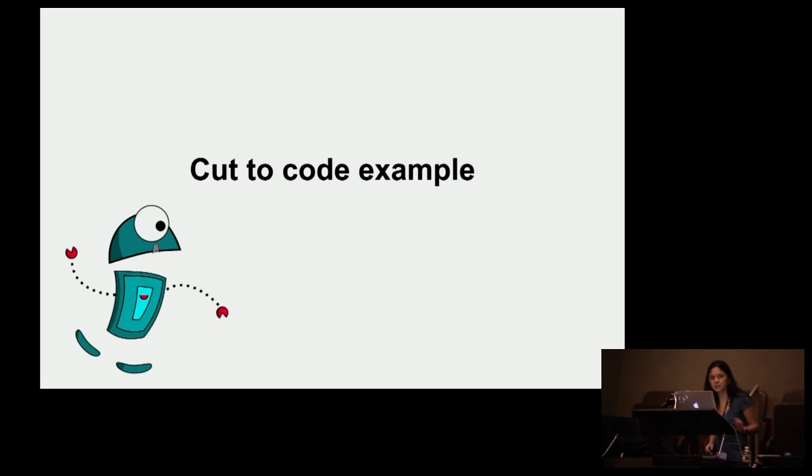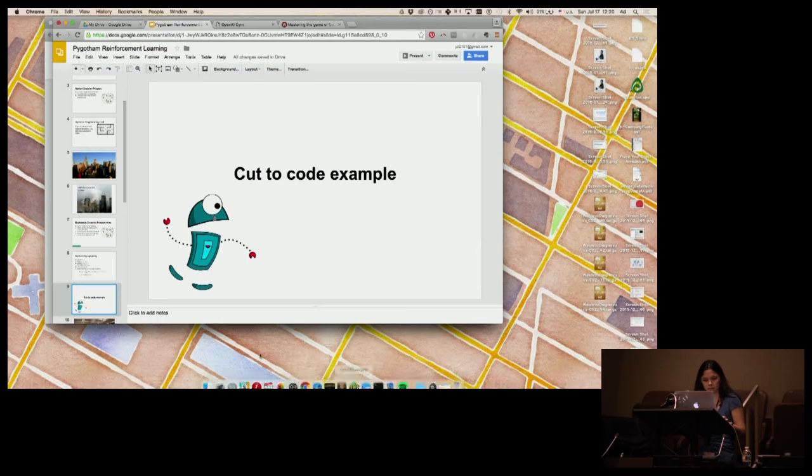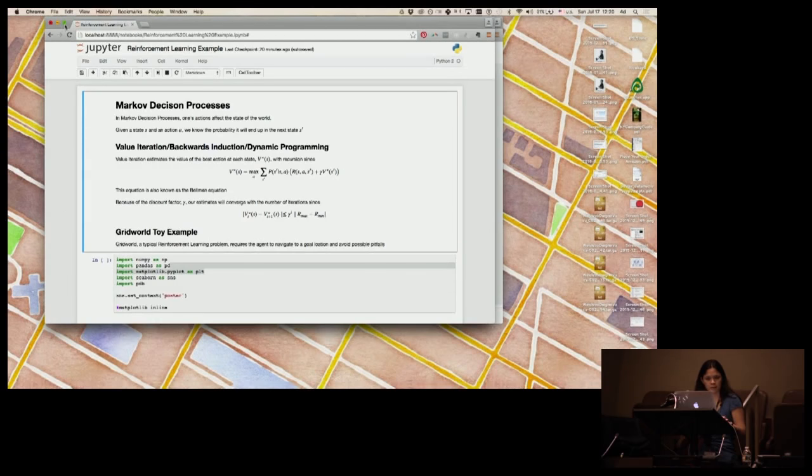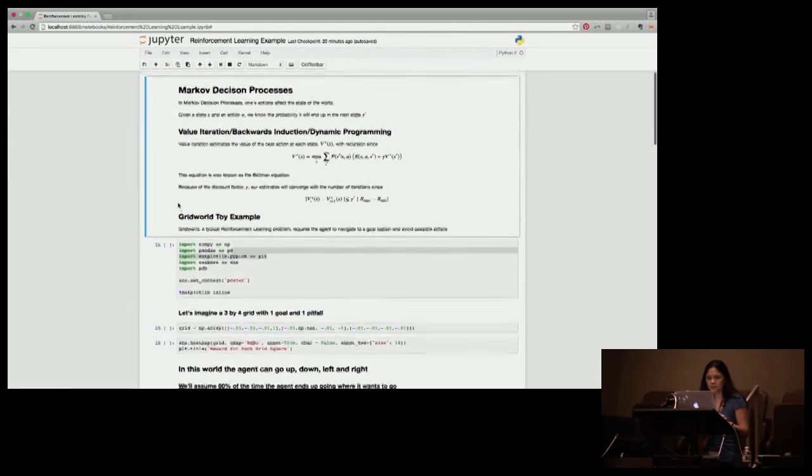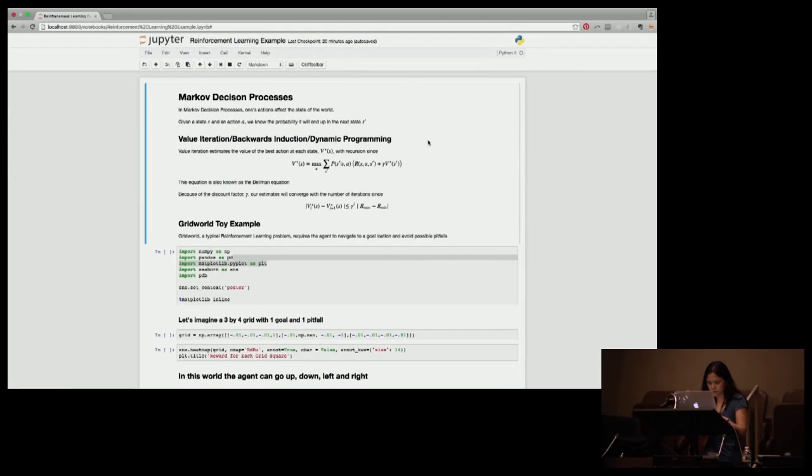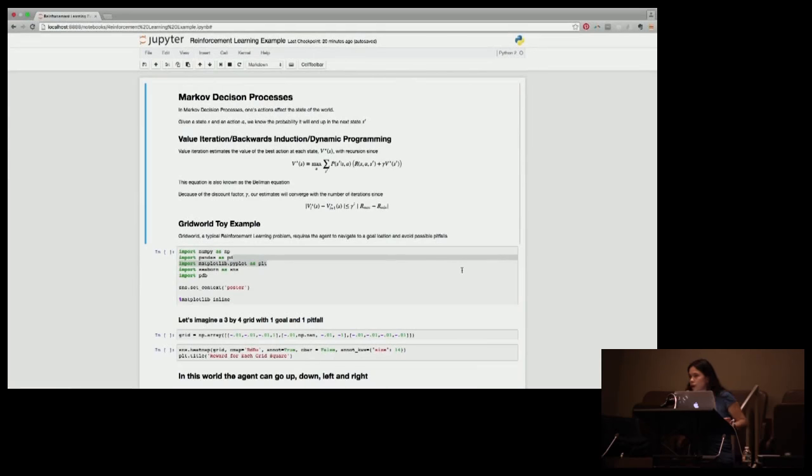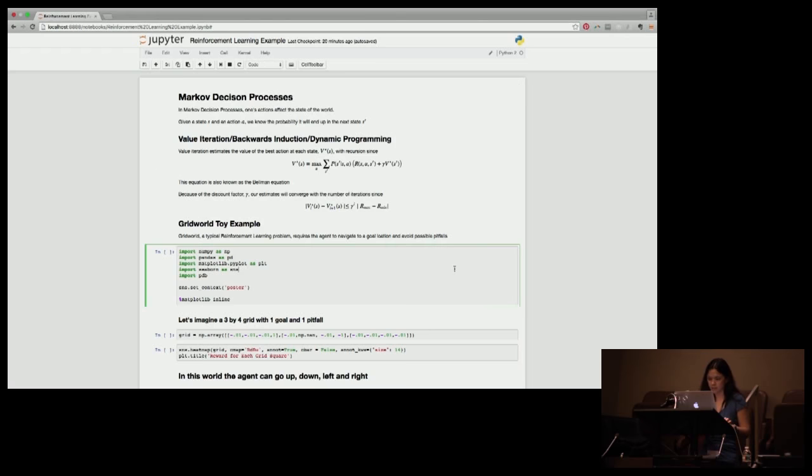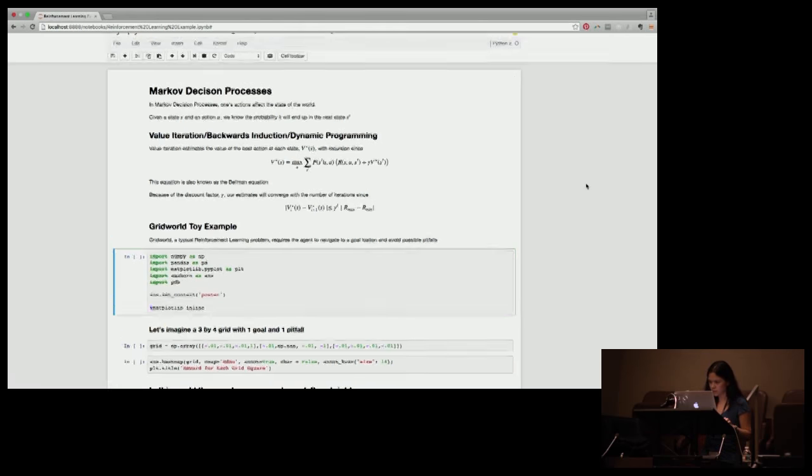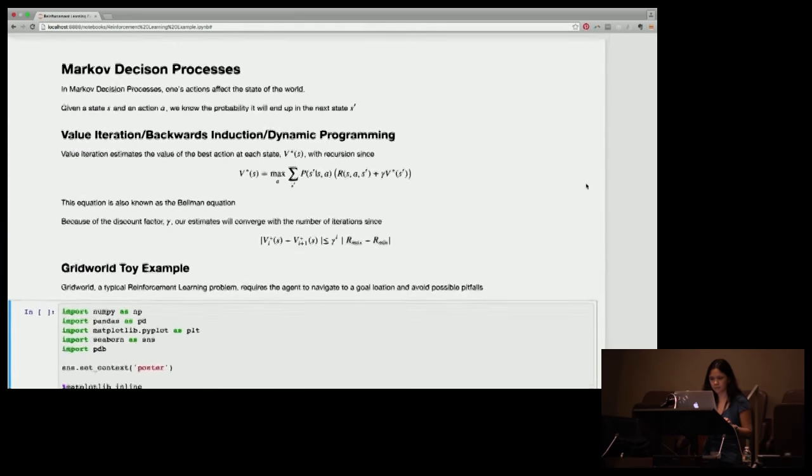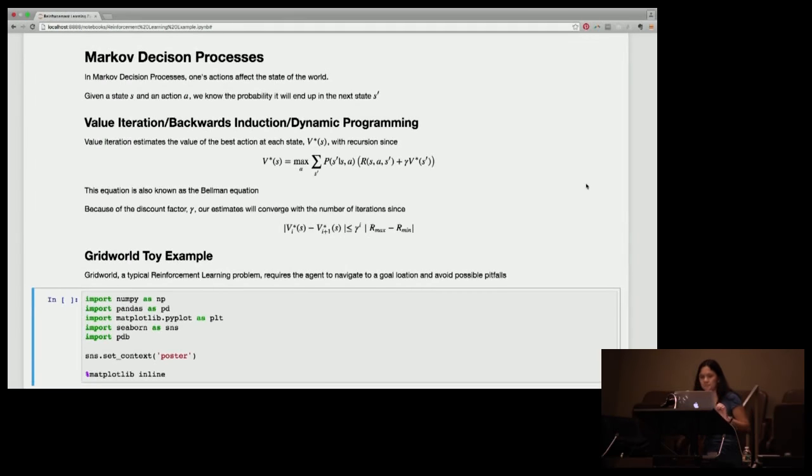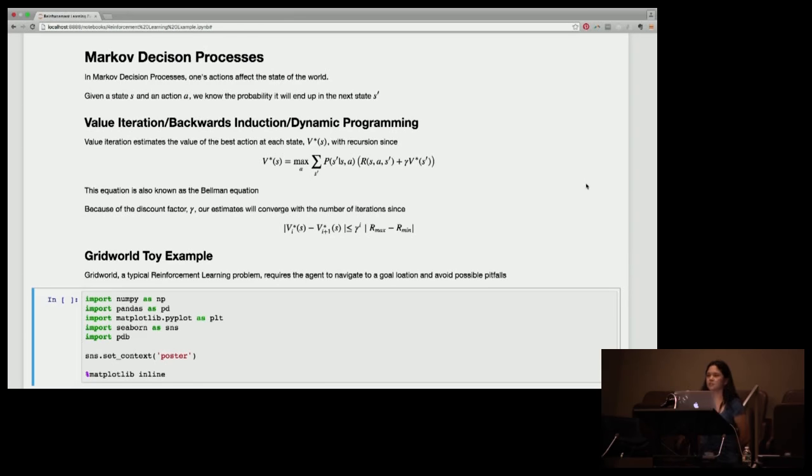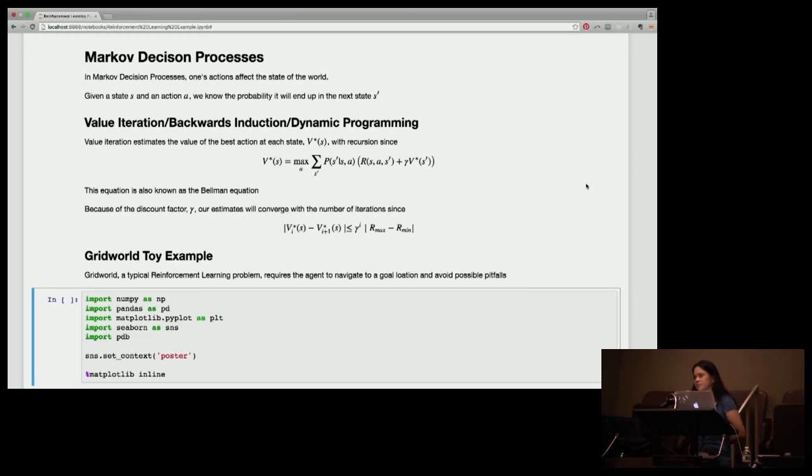So we're going to cut to a code example. Let me bring this up. Can you guys see this okay? Is this better now? Cool.